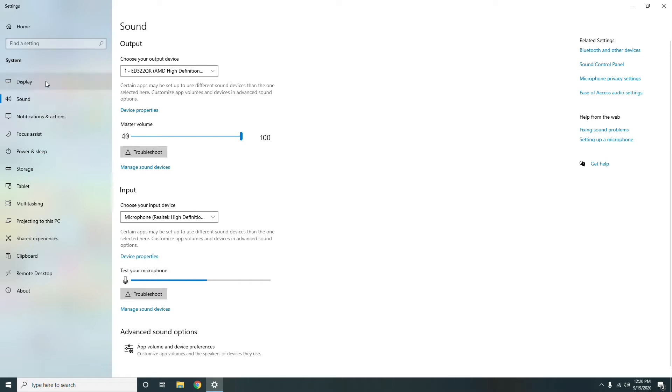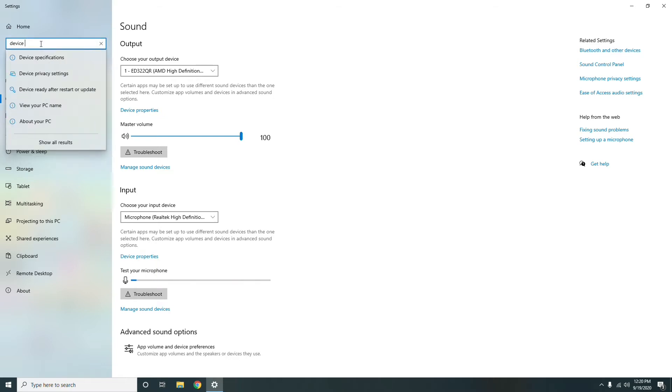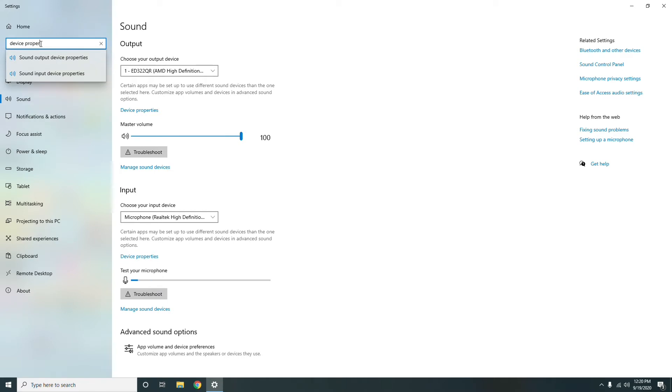Once after that, you have to go to device properties.